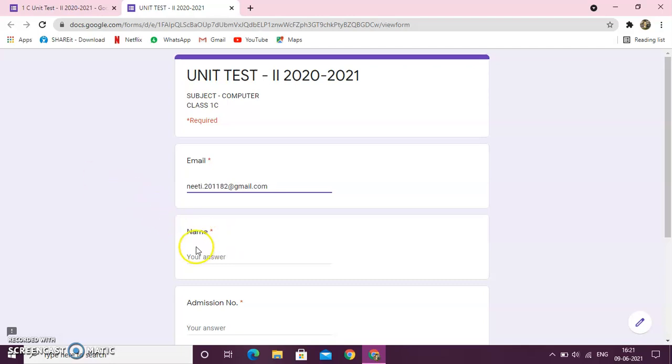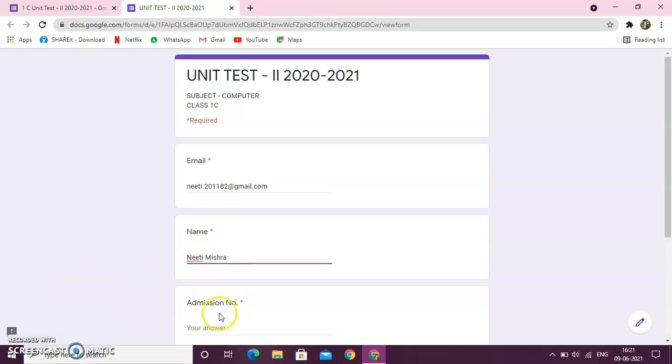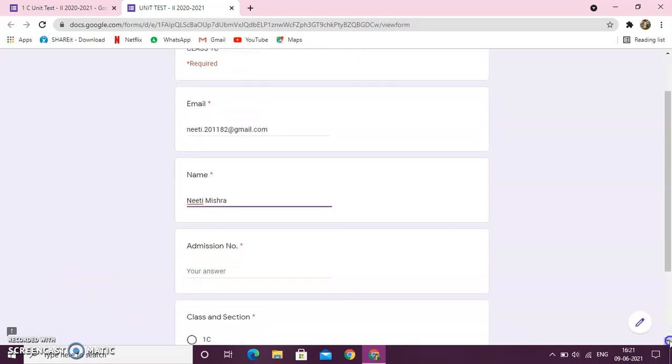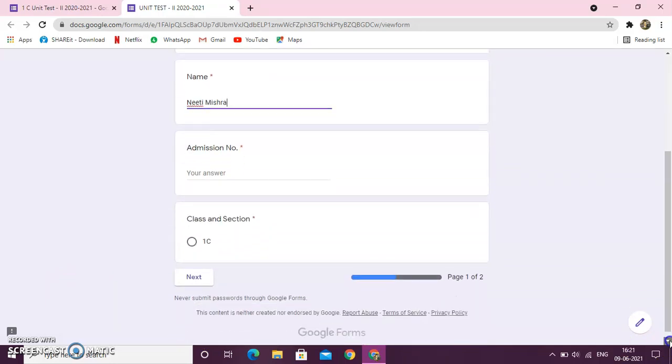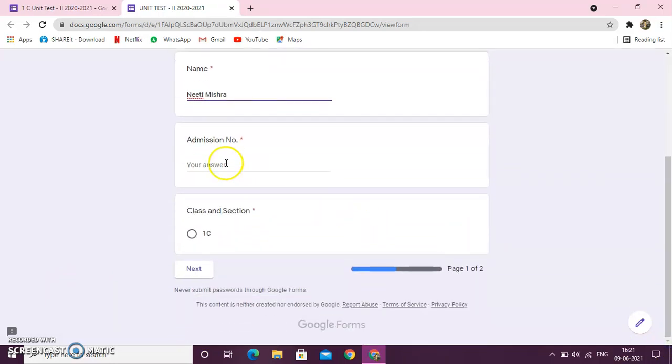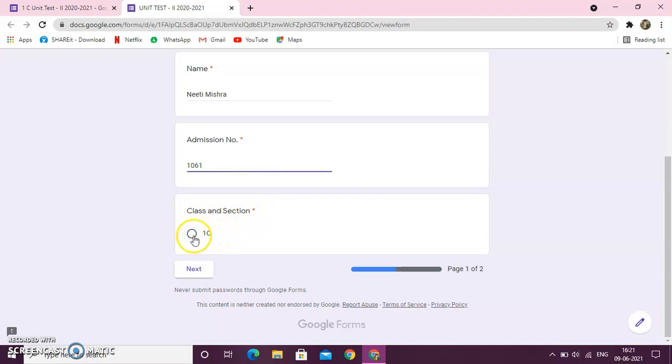Next is name. So, I will fill my name. Next is admission number. You must be having your admission number. And this is written class in section, that is 1C. So, I will check this box, 1C.